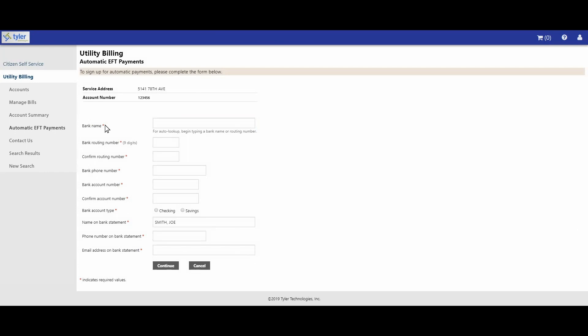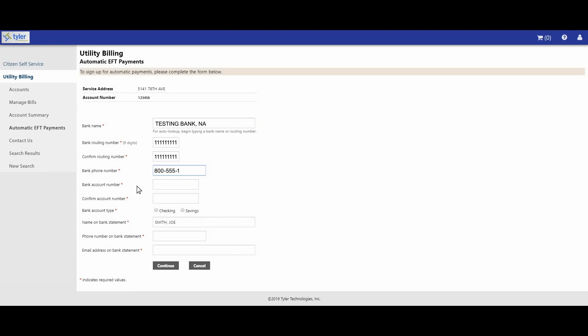On the automatic EFT payments page, you will need to enter some information about your bank account. First, enter your bank name. Next, enter your bank routing number, then confirm your bank routing number. Enter the phone number for your bank, then enter your bank account number.